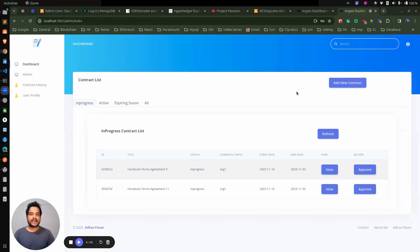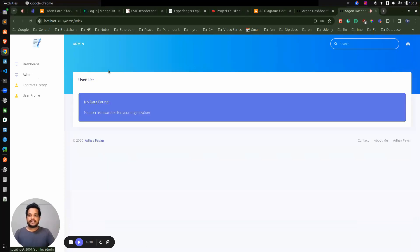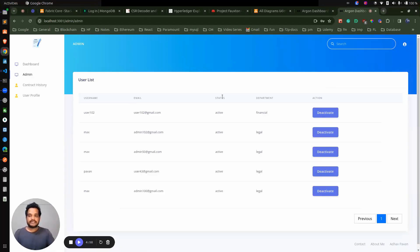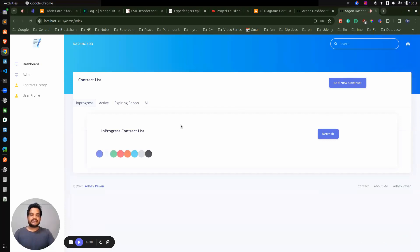Hello everyone, welcome back again with a new video. In the last video we have seen how these user APIs are working from the front end, like when we are going to the admin route, how we are fetching the data and how we are storing it onto Redux. Now in this video we will be dealing with the contract related information.